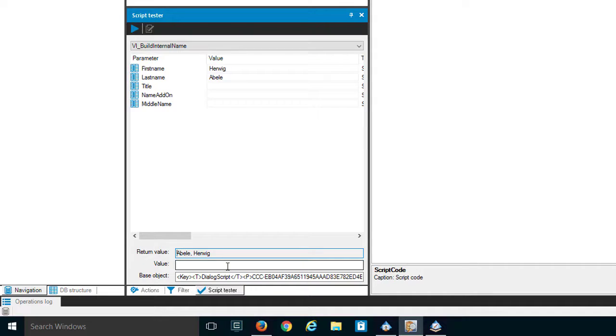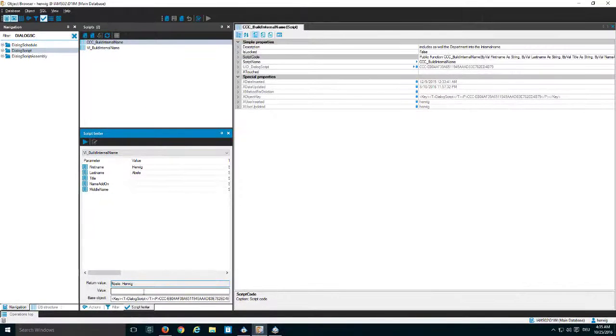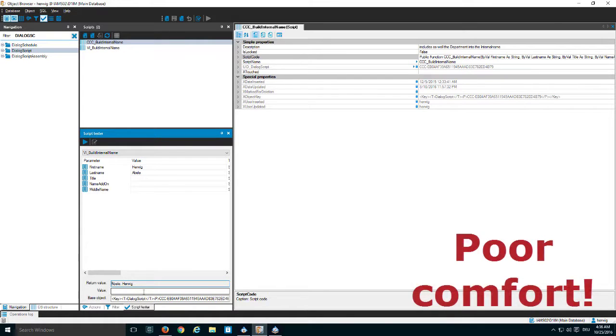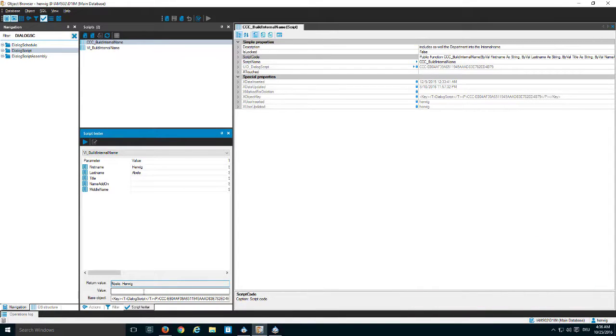To use the object browser to develop script code is more something you should not do or you will do if there is only a small change in a script that has to be made. The advantage of the object browser is it is very quick and you can easily reach the script and change something. The disadvantage is there is nearly no comfort and you need always other tools like the database compiler before you can test something.